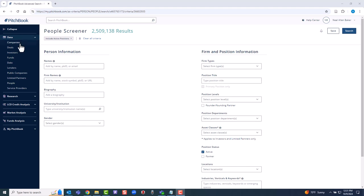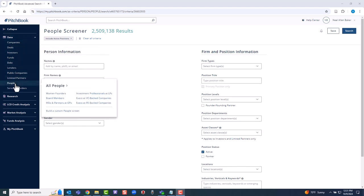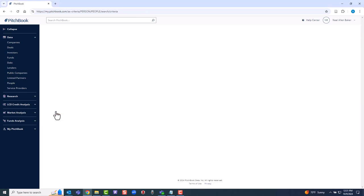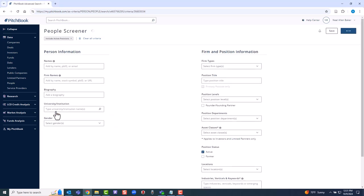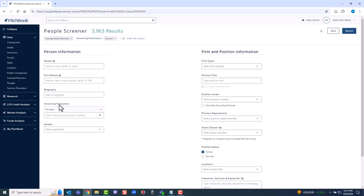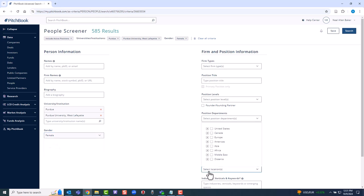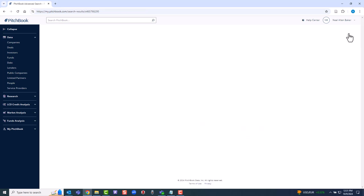We'll begin with a basic people screen. Every type of screener comes with pre-built examples. You can use them out of the box or modify them. We'll build a custom people screen. We'll look for Purdue alumni and female alumni in the United States. You can then explore the people in more detail from the results page.